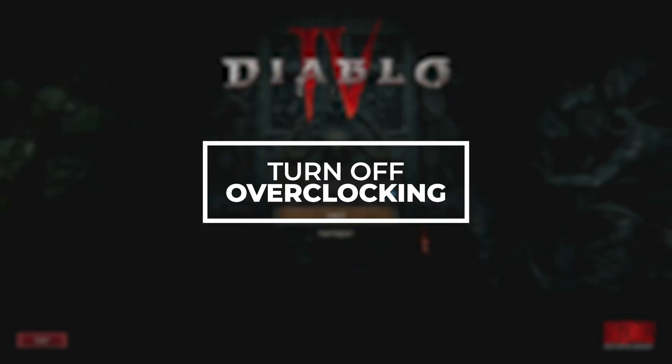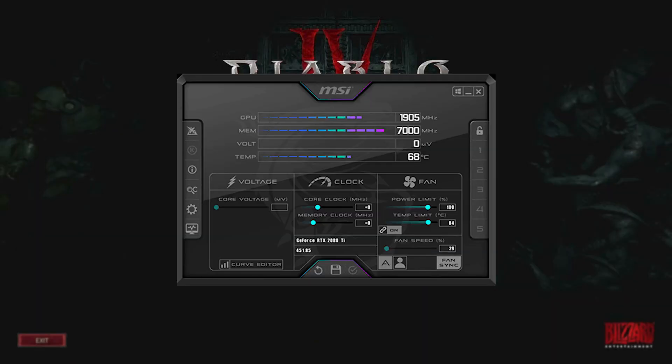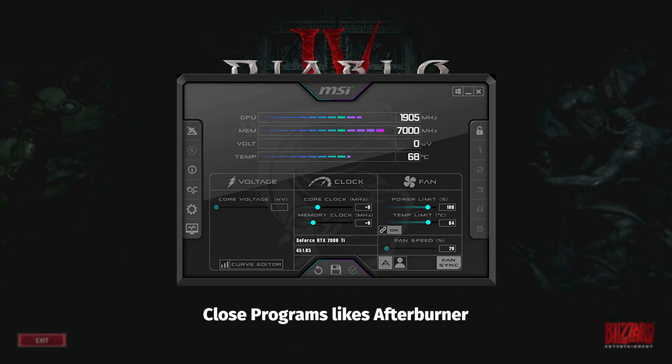Turn off overclocking. Try to avoid overclock and close programs used for overclocking like Afterburner.